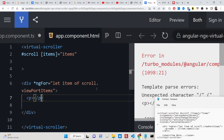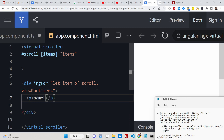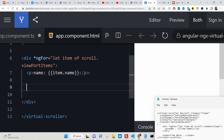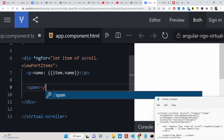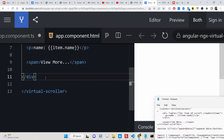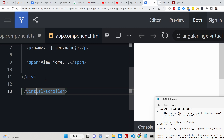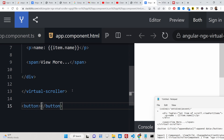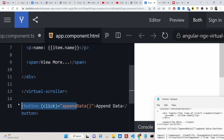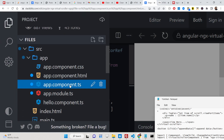We will embed a simple paragraph where we will show the name of the item inside double curly brackets — item.name. After the scroller, we will have a simple span tag that says 'View More' to the user, and then a button that says 'Append Data'. When you click this button, we attach a click event handler that calls the method appendData. We just need to declare this method inside app.component.ts.